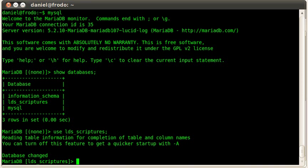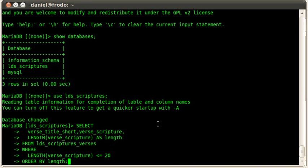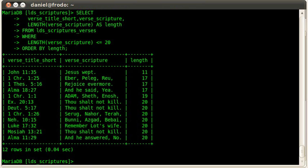All right, so there we go. My database has been changed. And now just to show you that all my data is there, let me paste in a select statement that finds all the verses that are shorter than 20 characters. And there we go. So all of my data is still there.